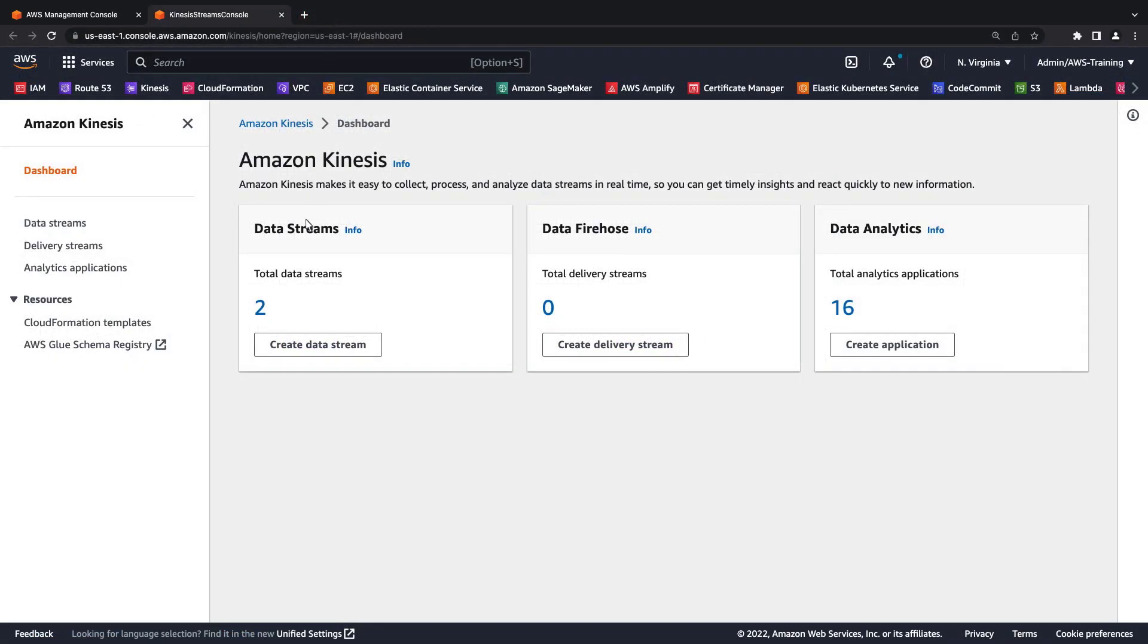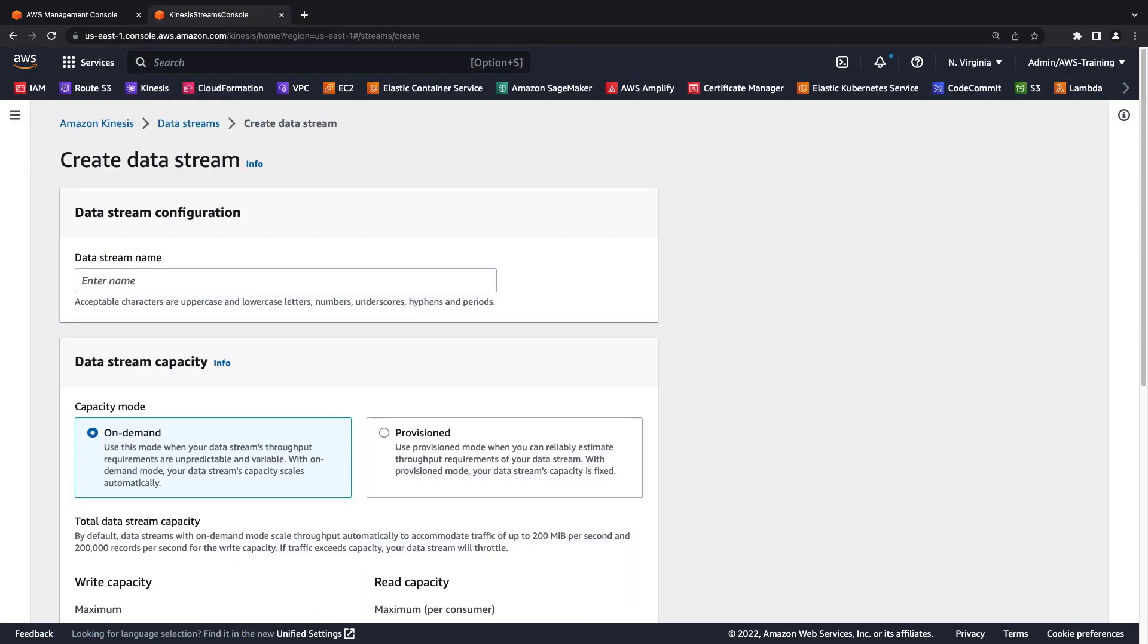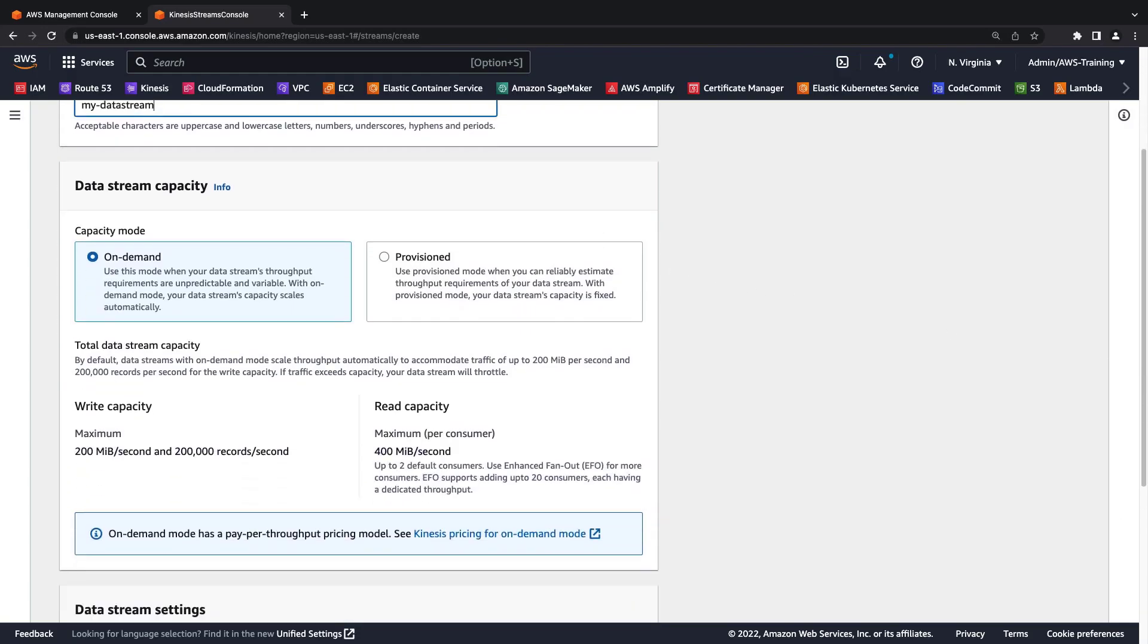To get started, let's walk through the steps for provisioning an Amazon Kinesis Data Stream. First, we'll give our data stream a name. Next, we'll choose our data stream capacity.